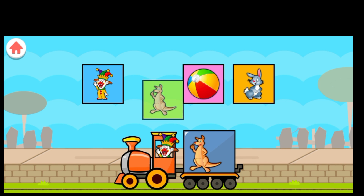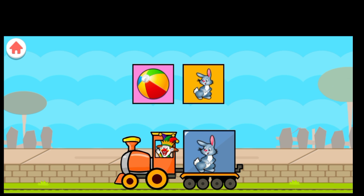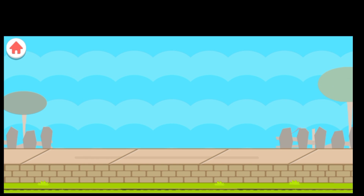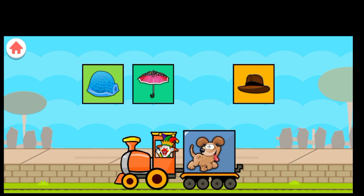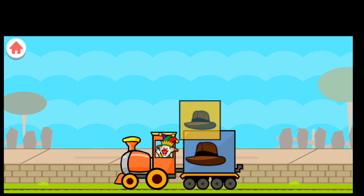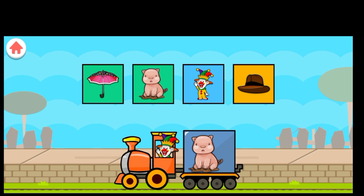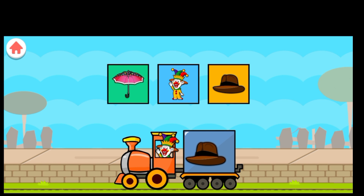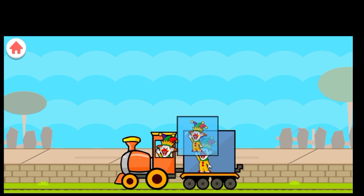Drag to match the same pictures. K for Kangaroo. J for Joker. P for Pig. H for Hat. U for Umbrella.